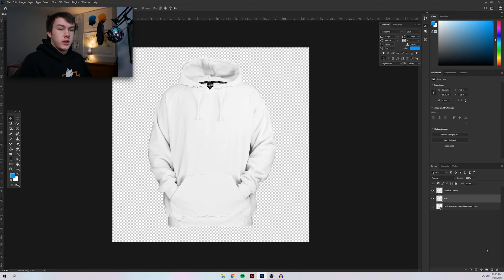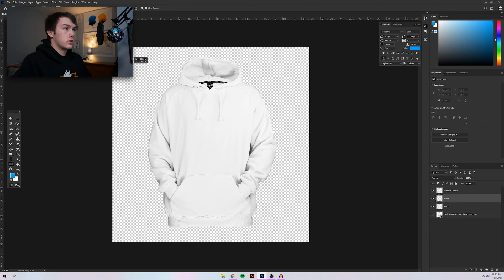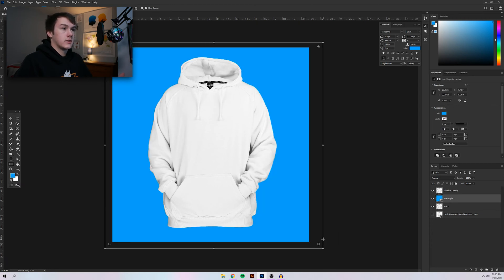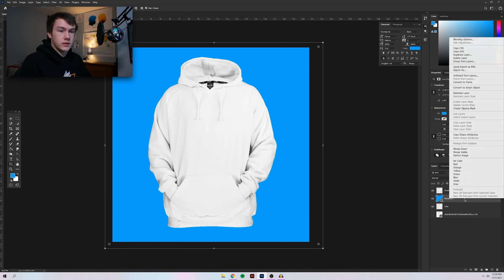Next, create a new layer, go to the Rectangle tool, and click and drag across the entire canvas. Mine is set to a nice blue — you can make it whatever color you want. We'll change it again later, so it doesn't matter as long as you don't use deep black, since you won't be able to see the shadows. Click on this layer and press 'Create Clipping Mask.' Now you might be wondering what happened to the color — the hoodie looks the same. How do we get that blue to pass through?